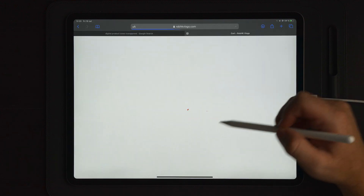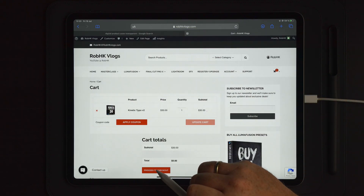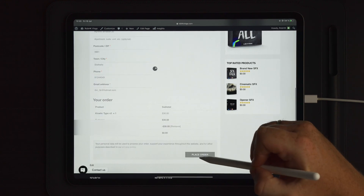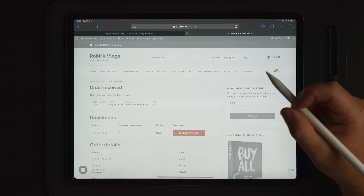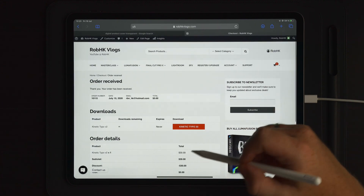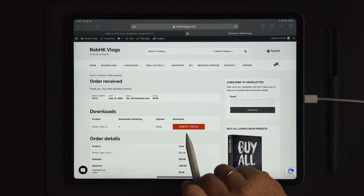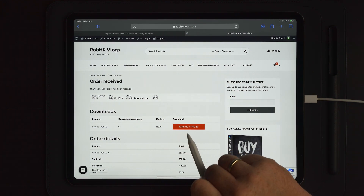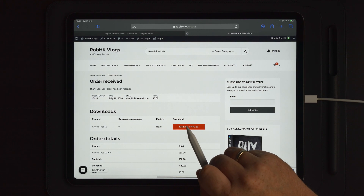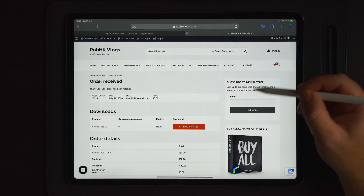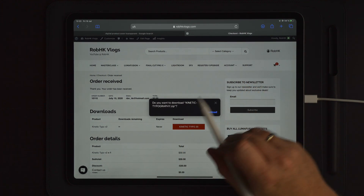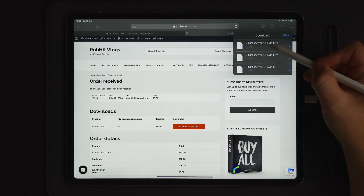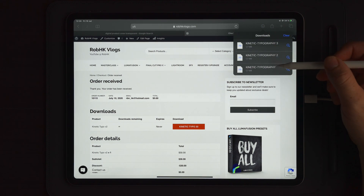Now let's go back to View Cart and proceed to checkout. Once you've filled in all the information, go down to Place Order and tap on Place Order. If it's complete, it will take you to the page where you can download the product directly. Once your order is complete you can simply tap on the red button — in this case it says Kinetic Typo 30. Once we tap on that you will be asked if you want to download the product. Tap on the blue Download button and on the top right corner you will see that we now downloaded the kinetic typography.